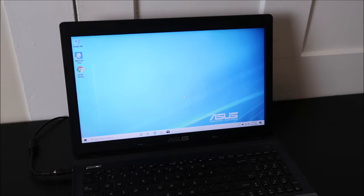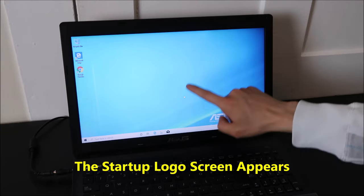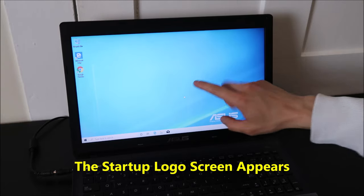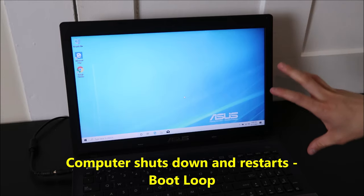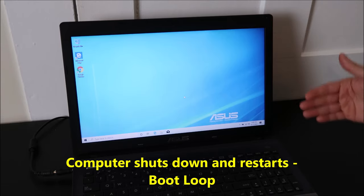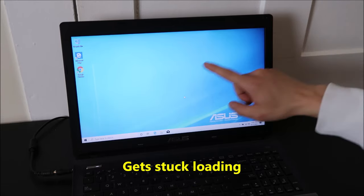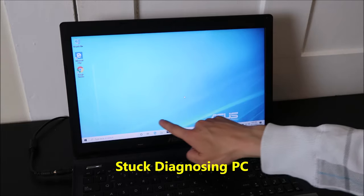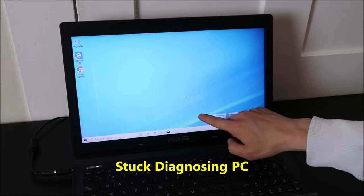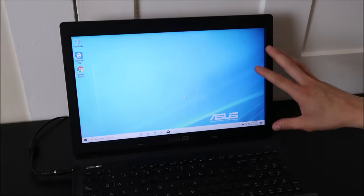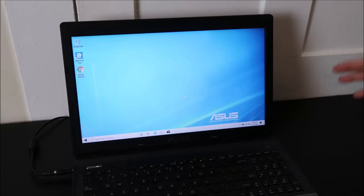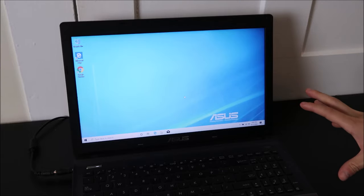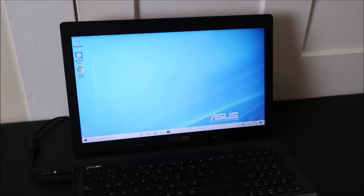This is where you turn your computer on, it powers up, you see that initial startup logo screen, and then something happens. Either your computer shuts down and restarts over and over again in a loop, maybe it just gets stuck loading, maybe you see that warning 'diagnosing PC' and it just gets stuck there. Anything that happens between that logo screen and Windows loading up, that's the troubleshooting process I'm going to show you today.